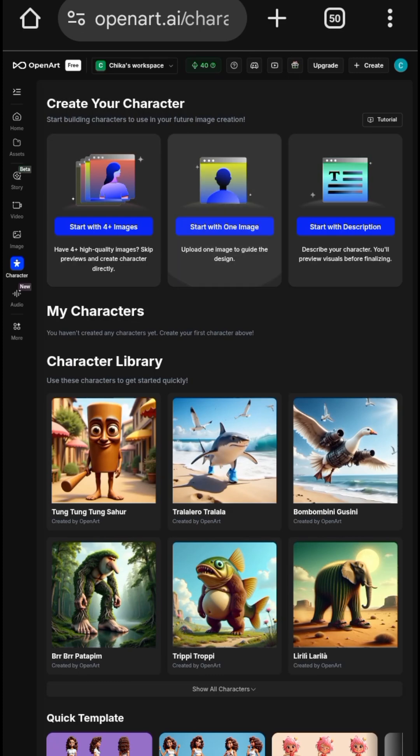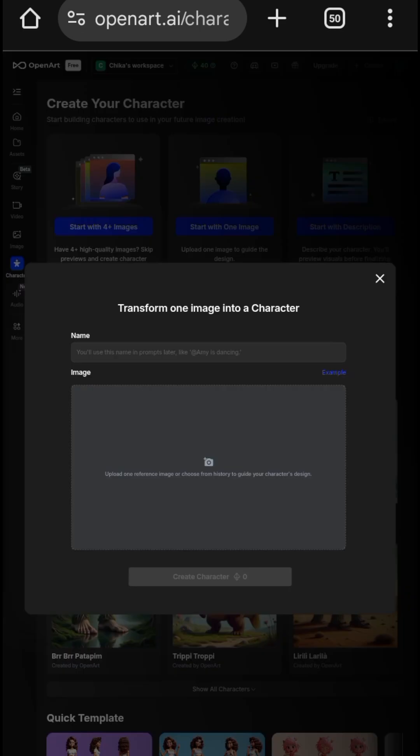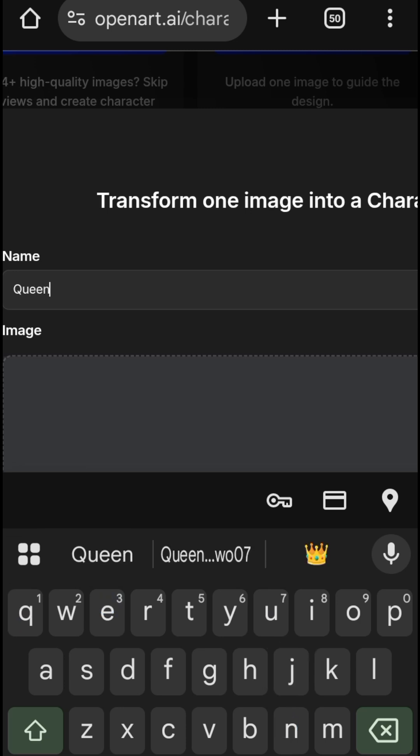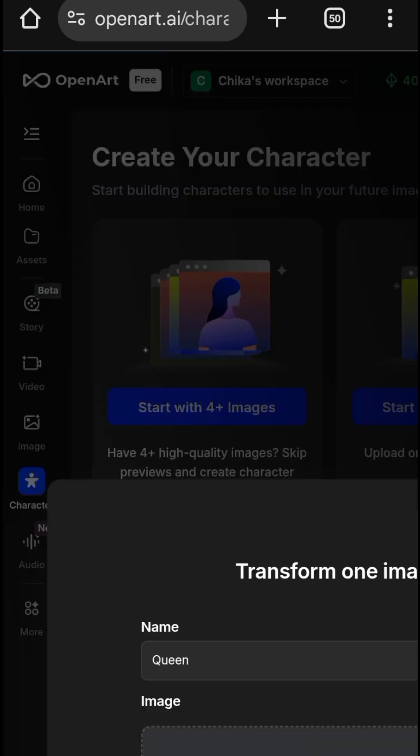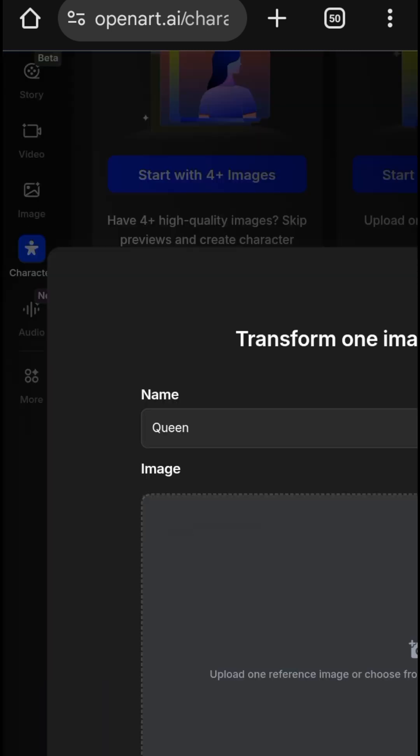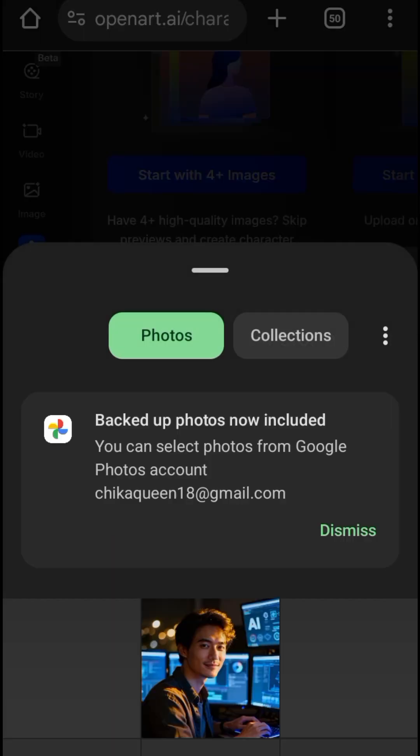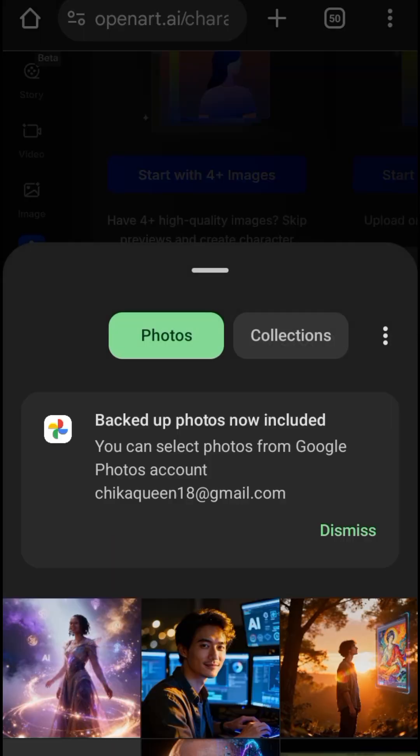Then you name it, click upload, and go to your profile, your gallery to take any image of your choice.